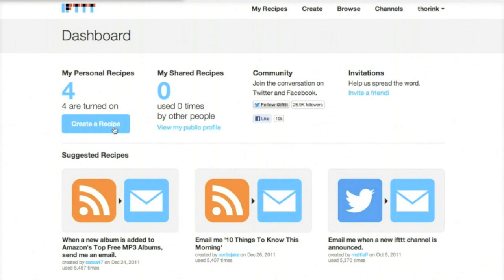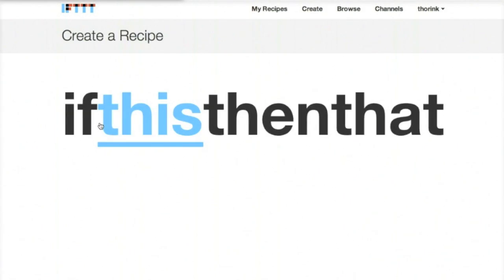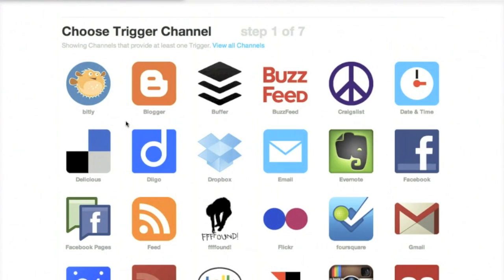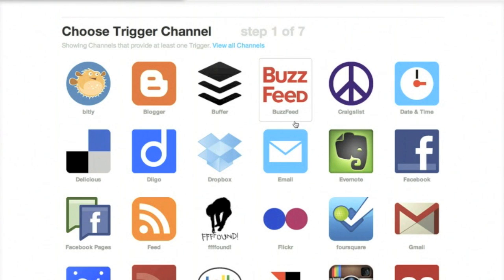So from our IFTTT dashboard here, the first step is to click on Create a Recipe. And this is the first function, so if this happens, click the big this, and you're going to pick the service that you want to send something from.